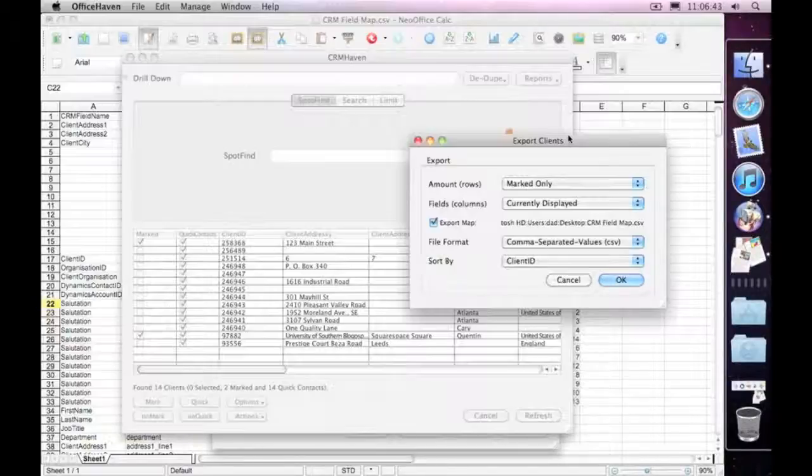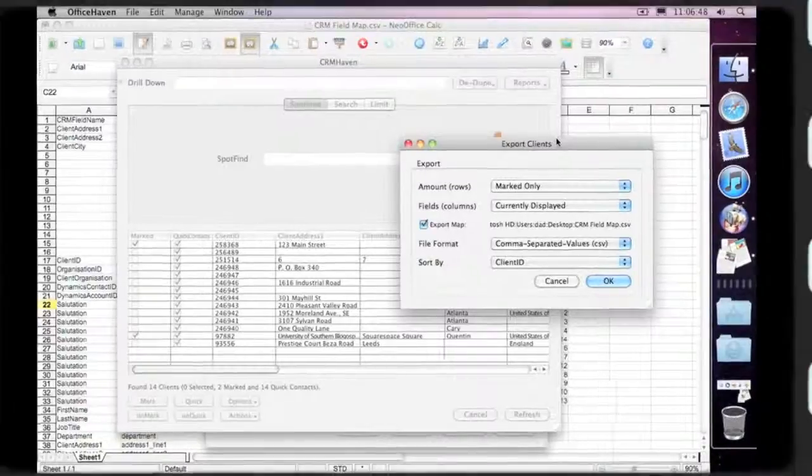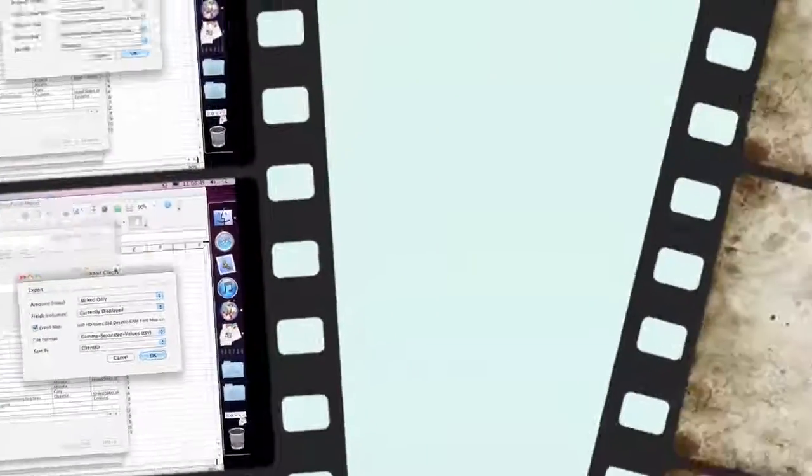OK, so that's how we use import and export maps. I hope you find them useful. Thank you. Goodbye. Bye-bye.